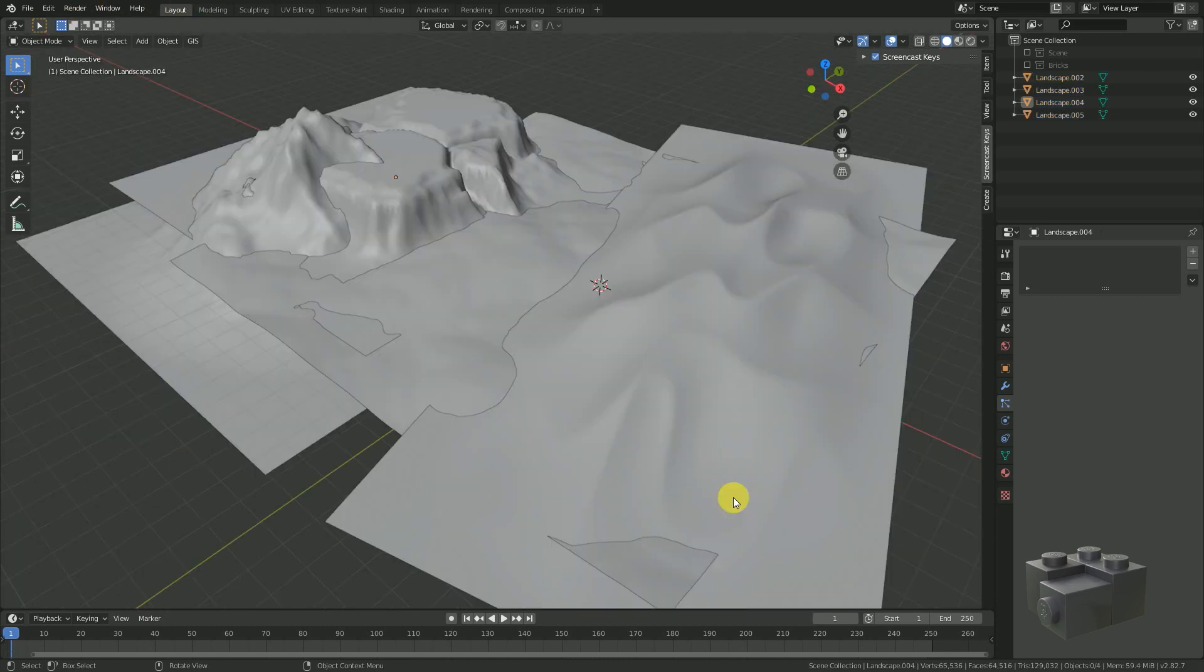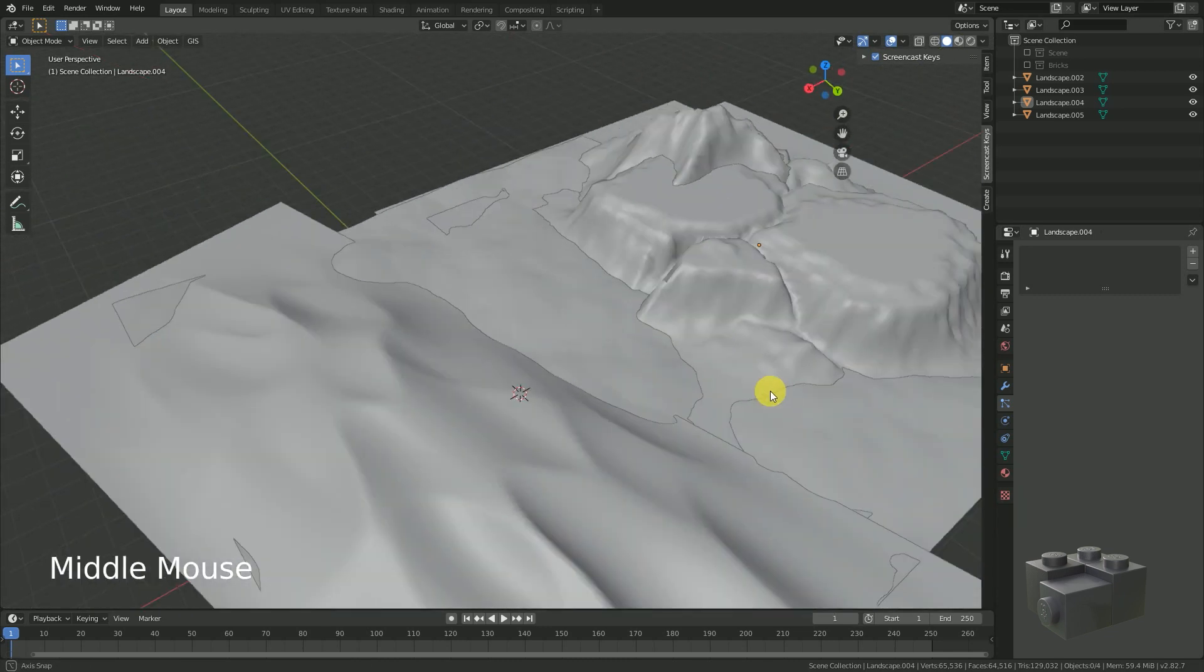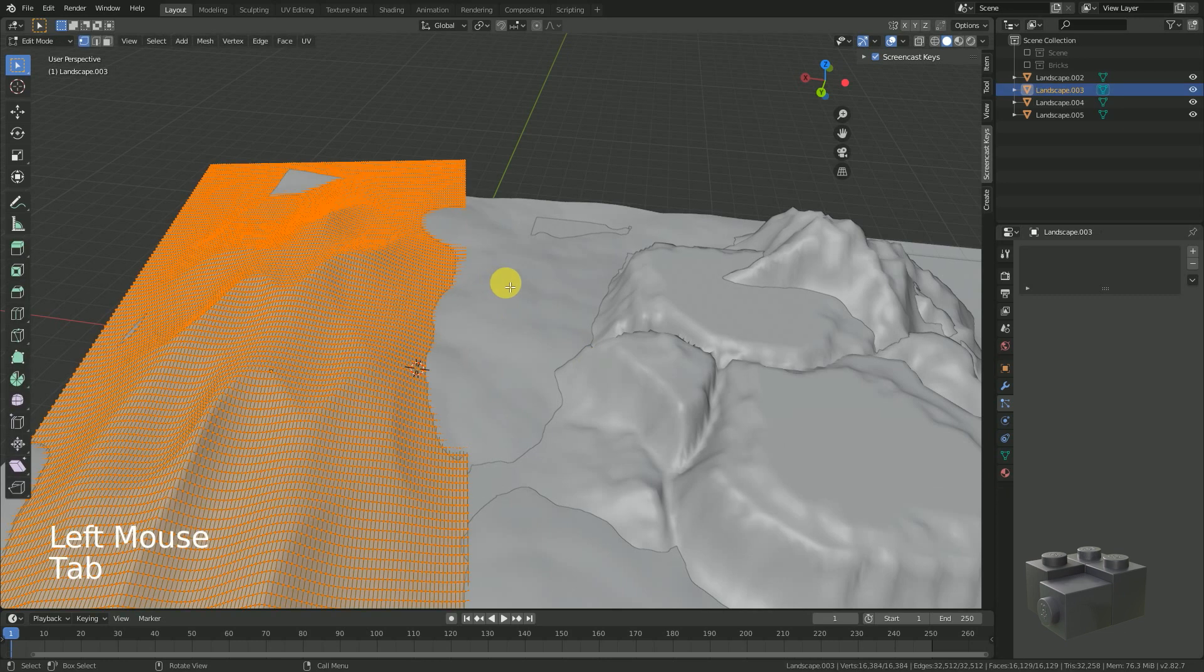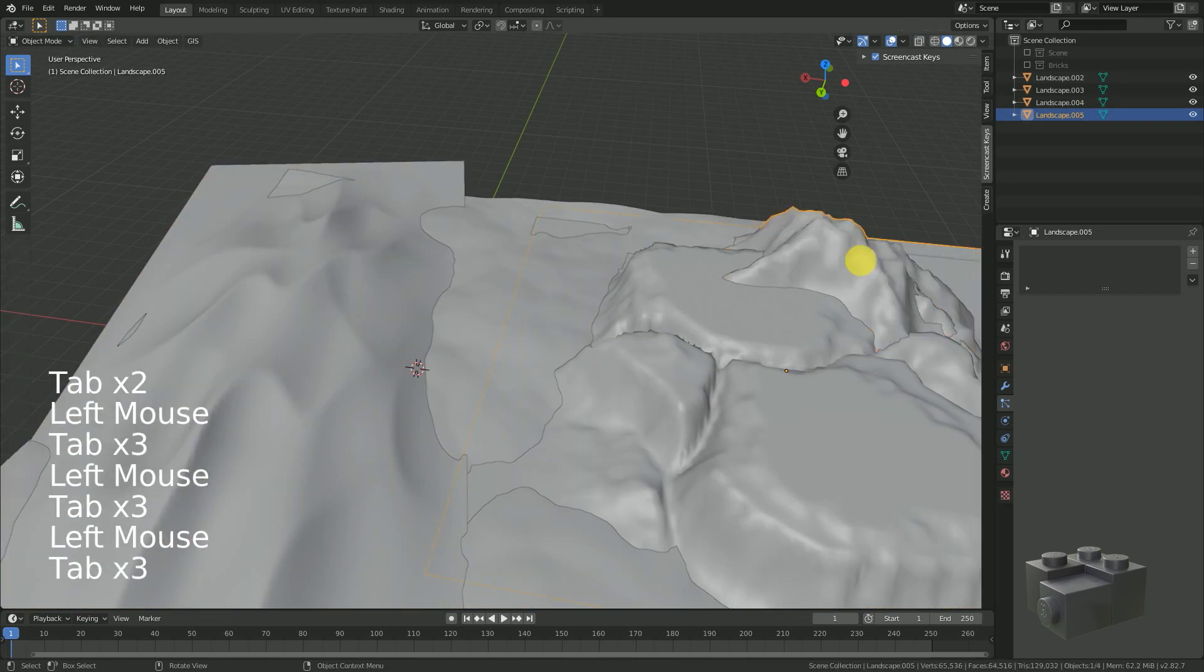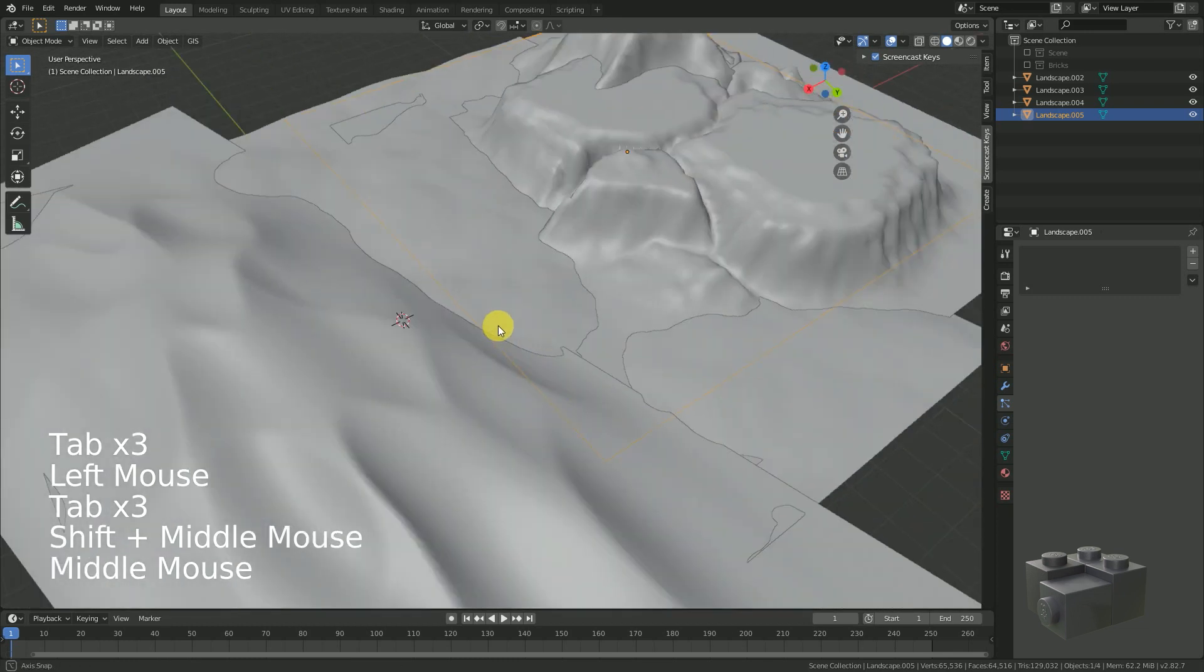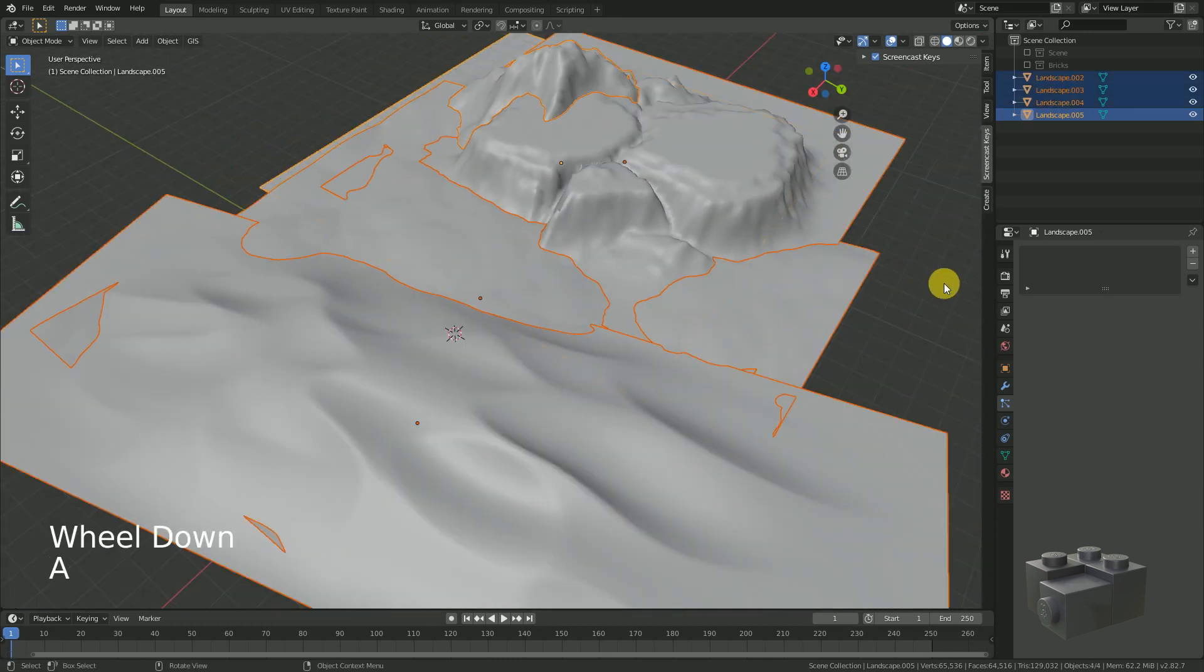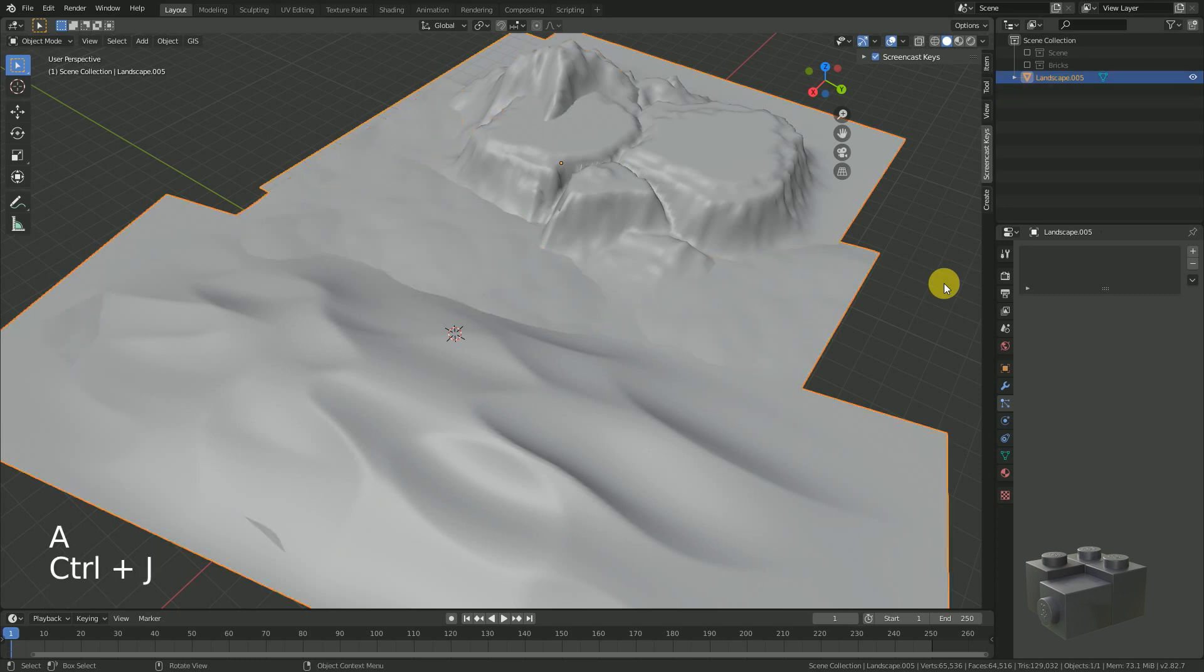The only limitation is that the landscape is built by only one single object. If you already have a landscape which consists of multiple objects, make sure to merge them first by selecting all of them and press Ctrl J.